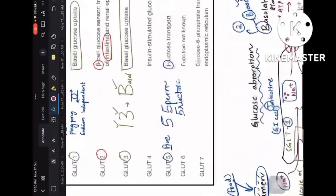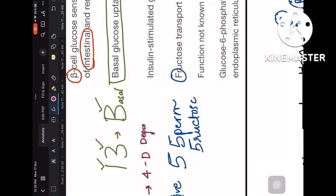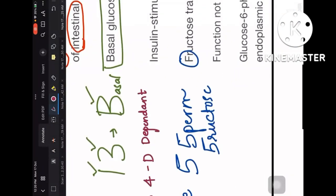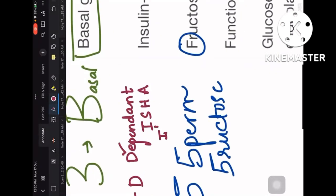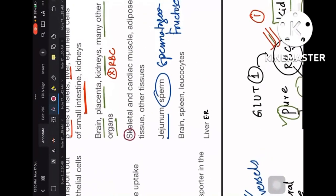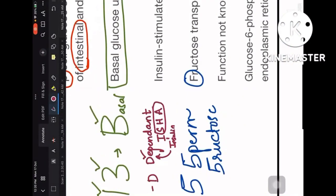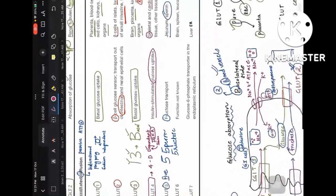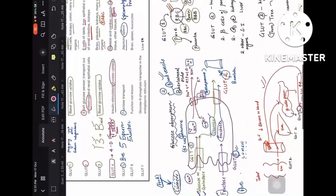GLUT4 is the most important one to remember. The mnemonic: 4 for 'dependent,' using the Brahmastra movie reference — Isha is dependent on Shiva, and ISHA stands for insulin-dependent organs: I for — Skeletal muscle (S), Heart/cardiac muscle (H), and Adipose tissue (A). So GLUT4 mediates insulin-stimulated glucose uptake in skeletal muscle, heart, and adipose tissue.